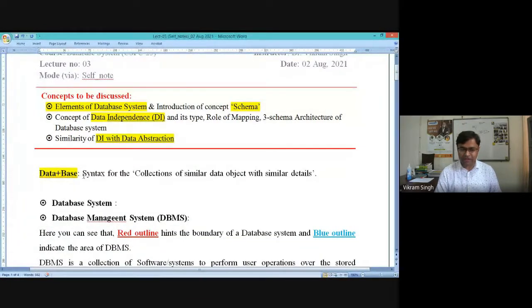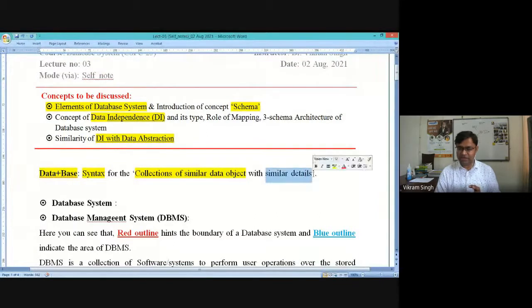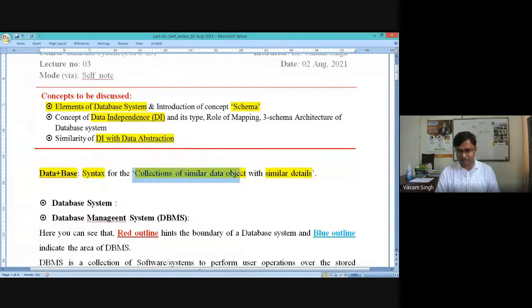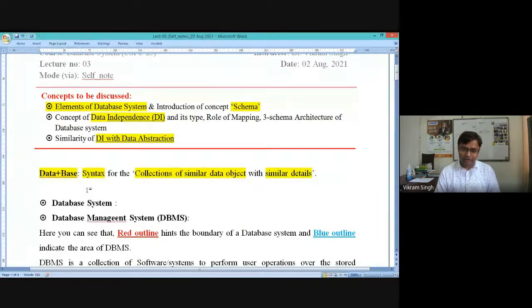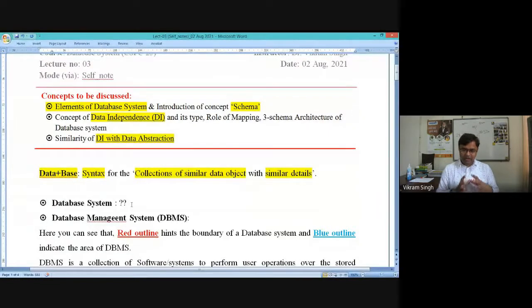When we have a database, it means it is imposing its syntax on the collection of similar types of data objects, and naturally for these data objects we will be getting similar details. To achieve these things, there is a need for a system — a database system. A database system is an elementary system we need in computer systems or enterprise systems. In our laptops or PCs we do not have a database system; we have a system called a file system — which is not the same as the database system.